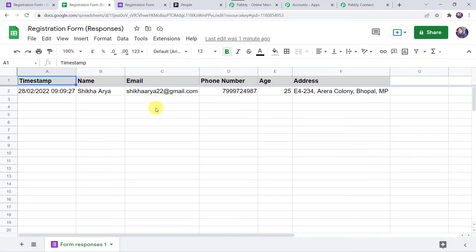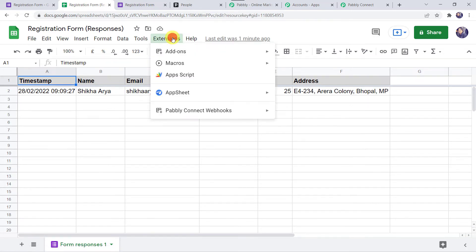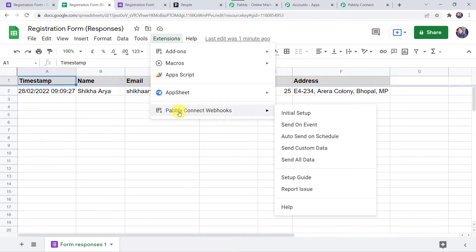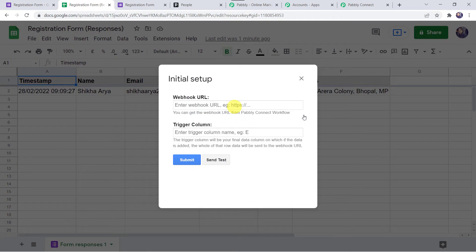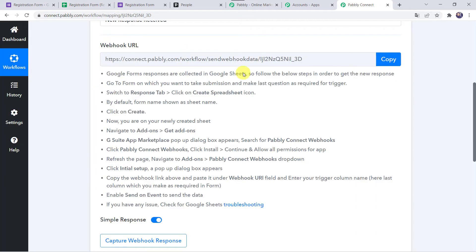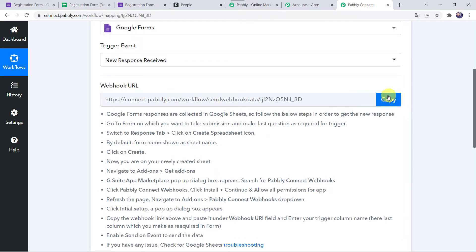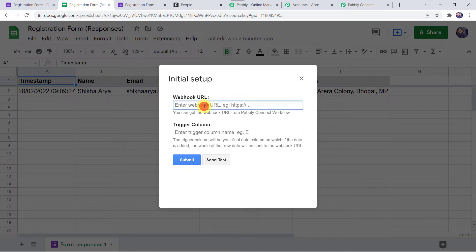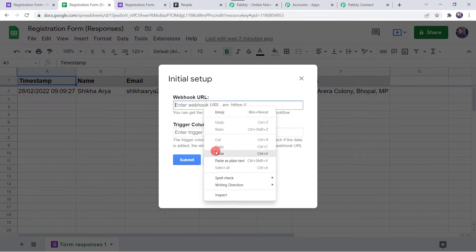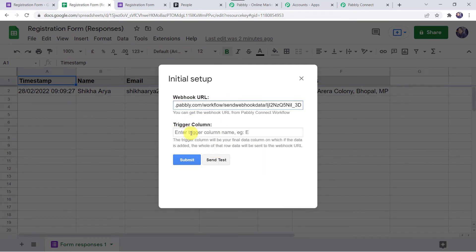Once the Google Sheet is refreshed, come to Extensions, then Pably Connect Webhooks, and click on Initial Setup. It is asking for the Webhook URL and the Trigger column. This will be the same Webhook URL we saw in Pably Connect. Copy that Webhook URL and paste it in the Initial Setup Webhook URL field. Now we need to specify the Trigger column.